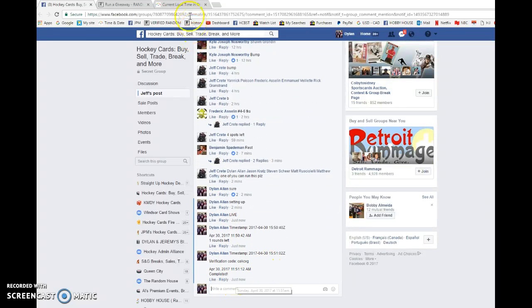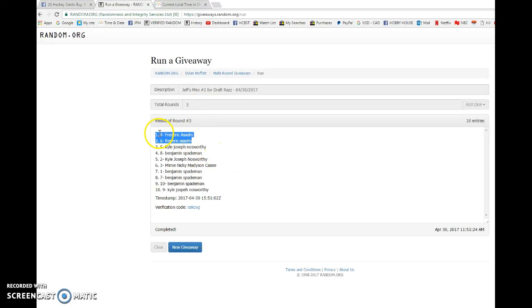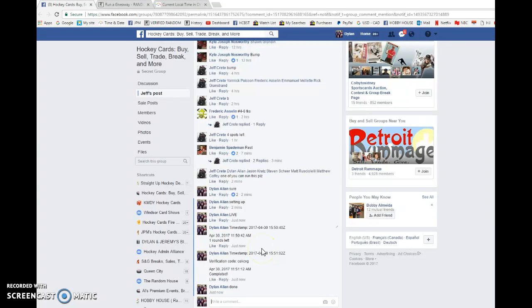11:51, and Frederick is the lucky winner here. Congrats sir, head to the main, pick your spots, and I'll tag you for now.